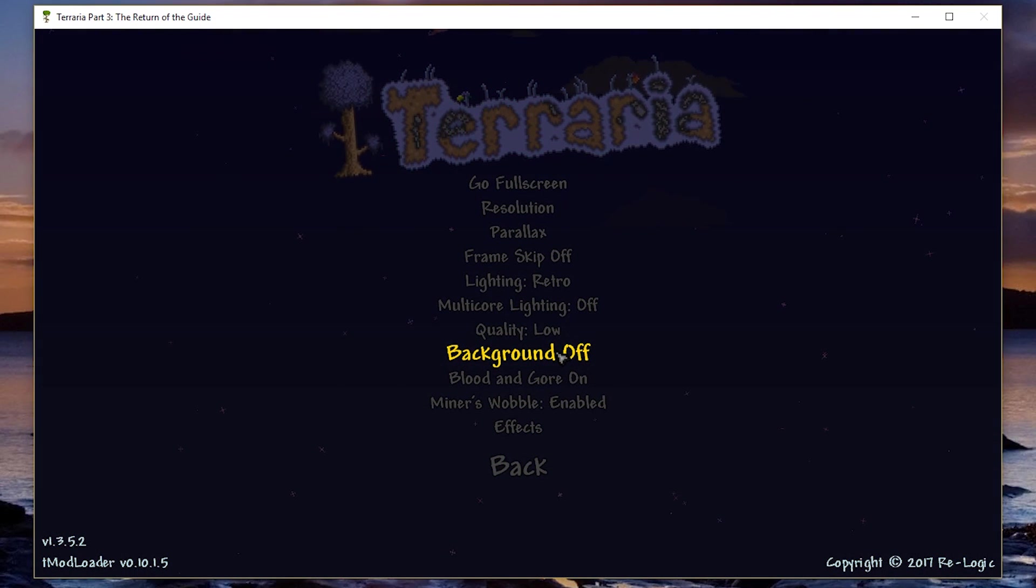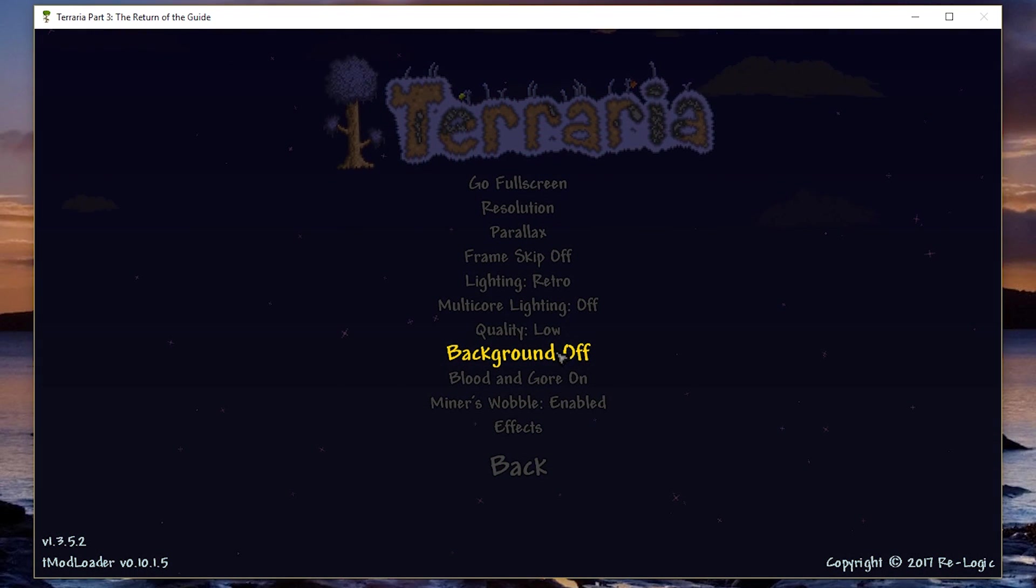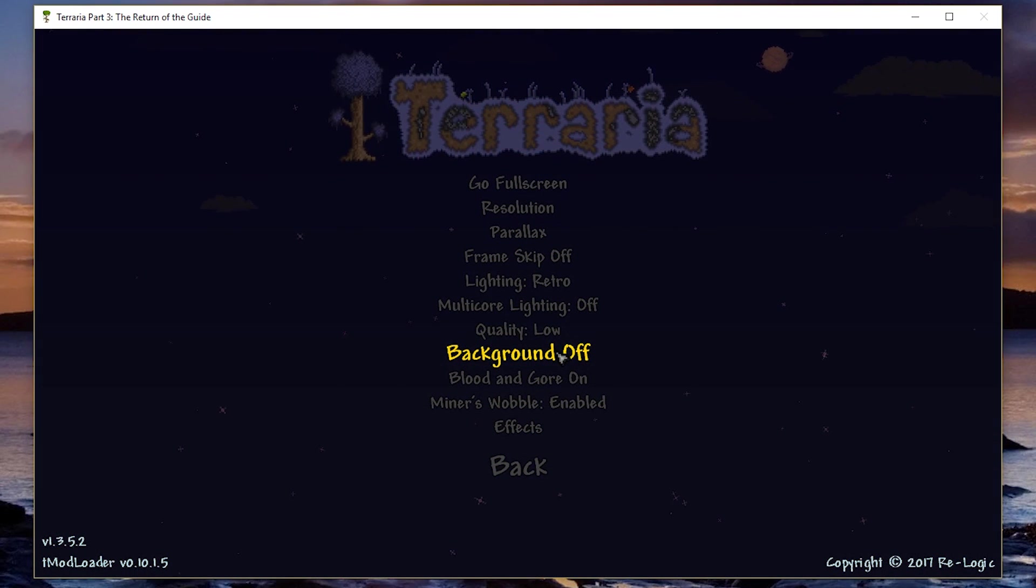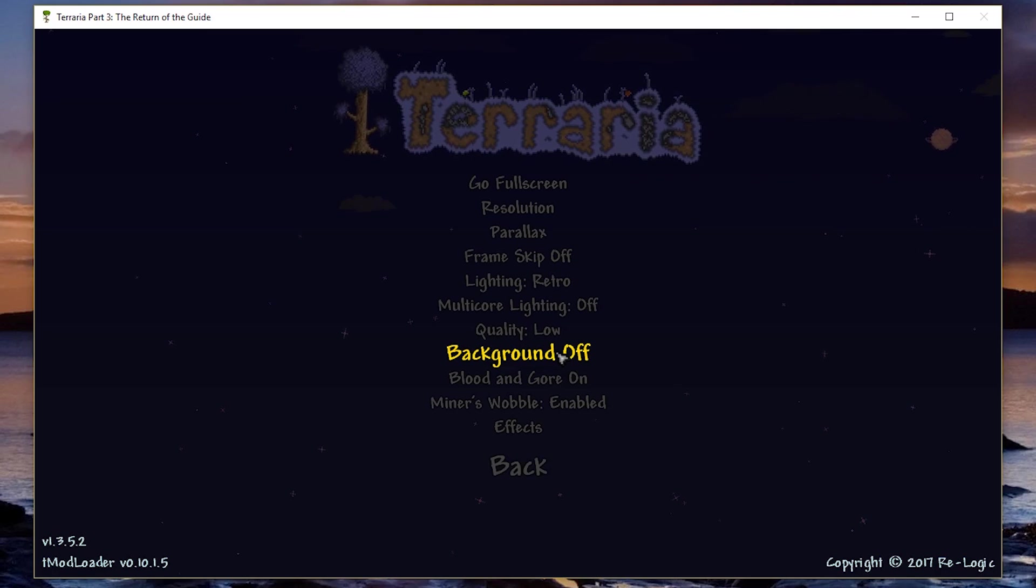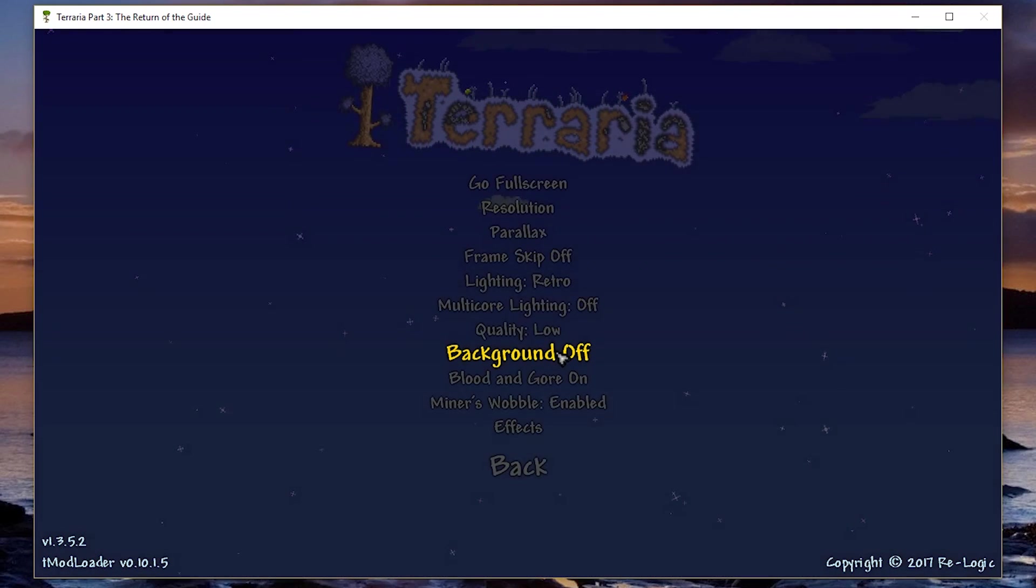But if you really care about the background, you can keep it on. It's just a pretty big FPS boost in Terraria.